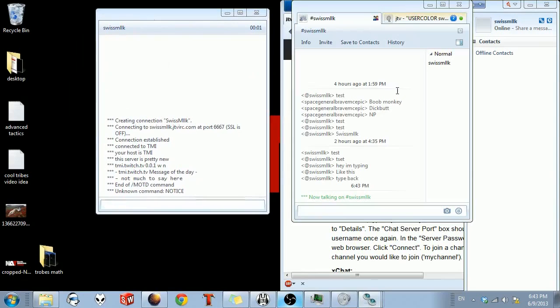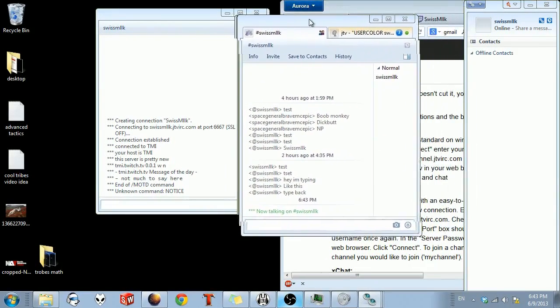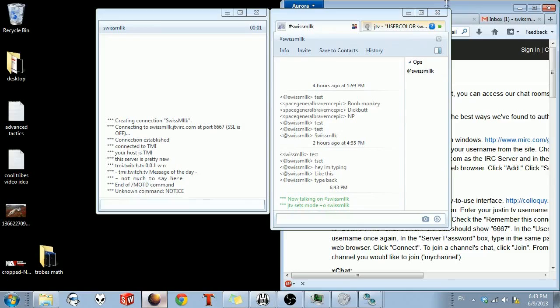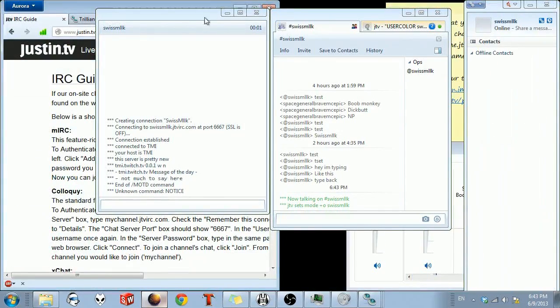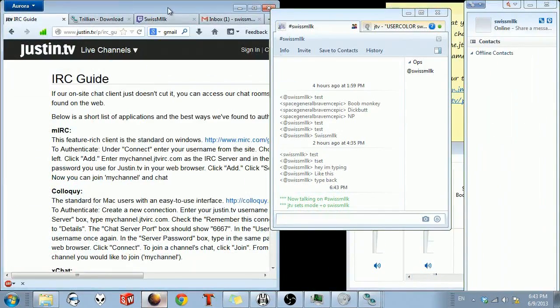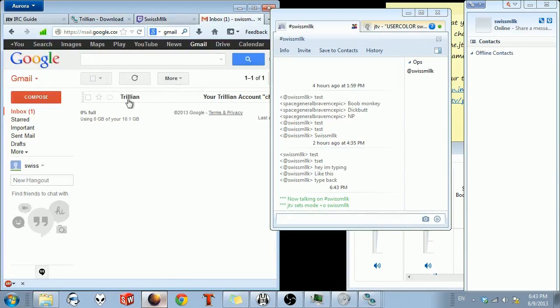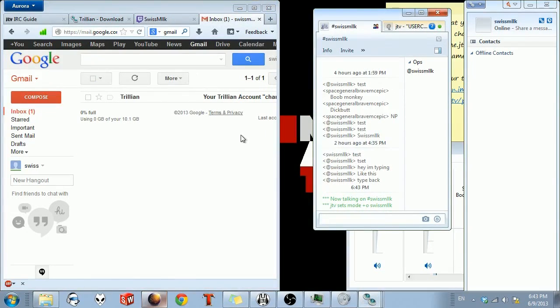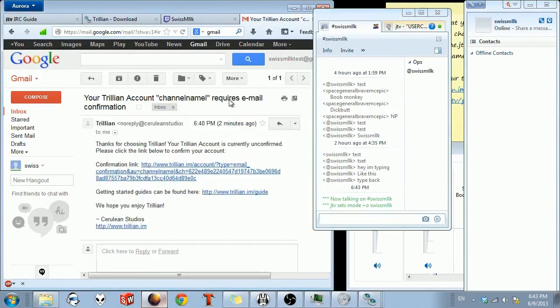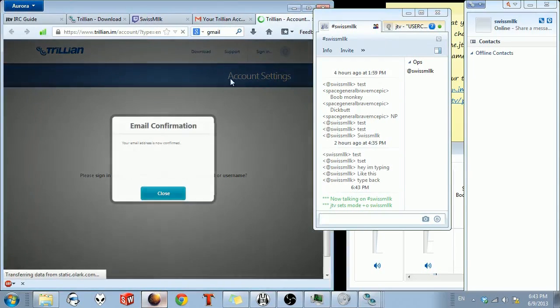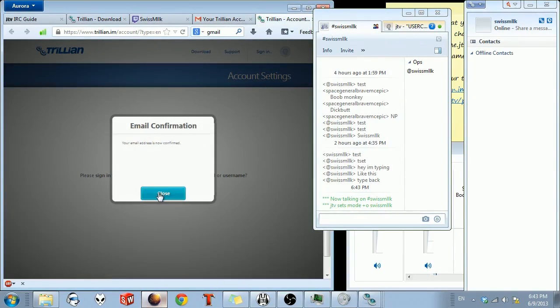You need to do slash J and then hashtag your channel name. That will pop up this. Now you are connected to your Twitch channel. Just minimize that. Oh, yeah. One more thing. There is a confirmation that will be sent to you, whatever your email is. And you just click on it and it's confirmed. That might have actually been what caused the crash because I didn't confirm it.